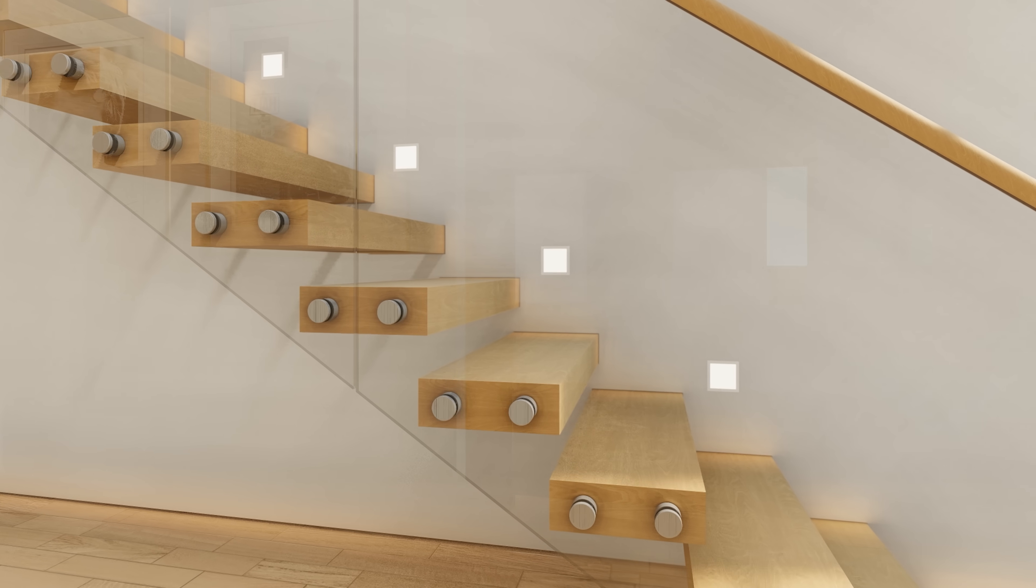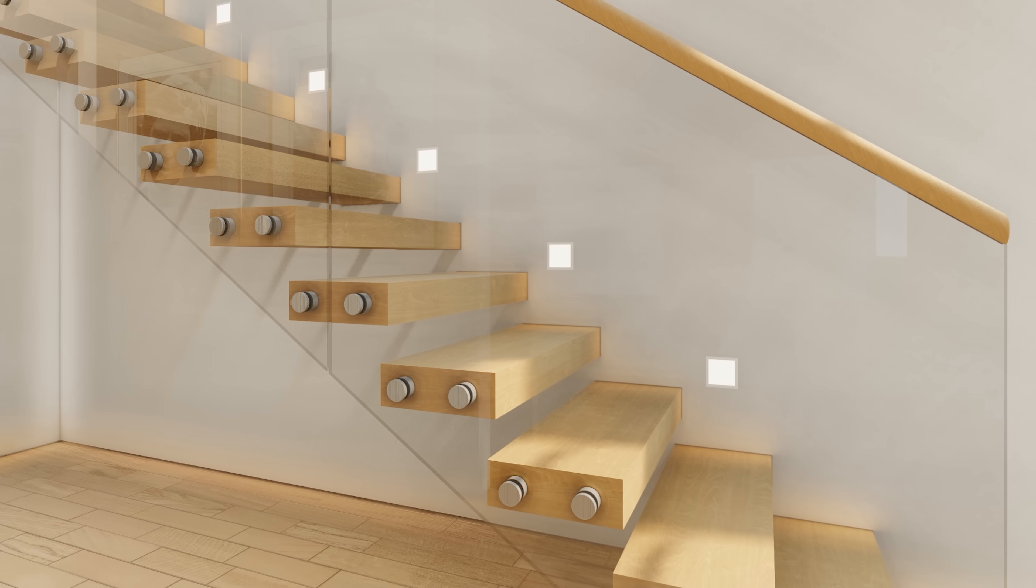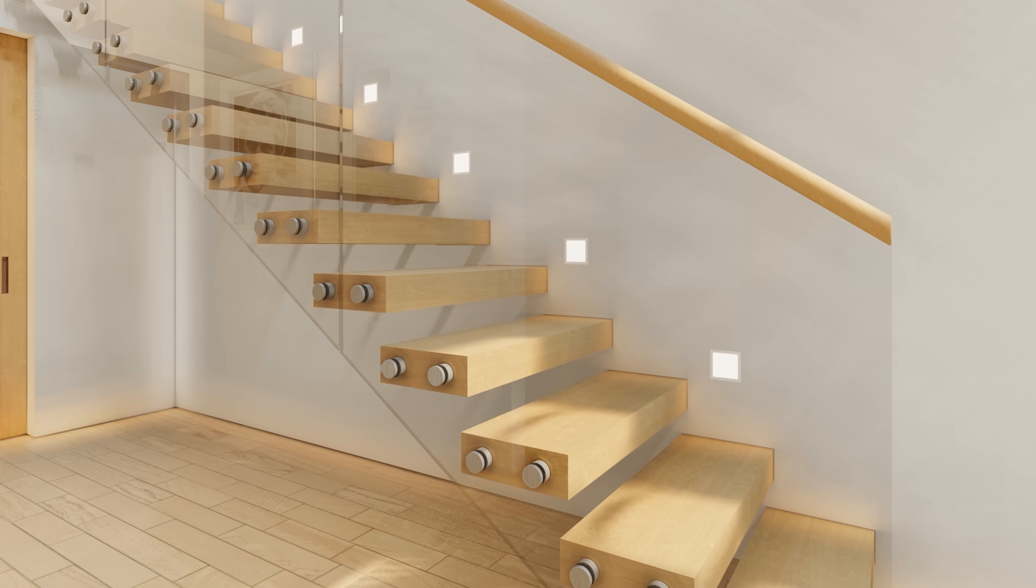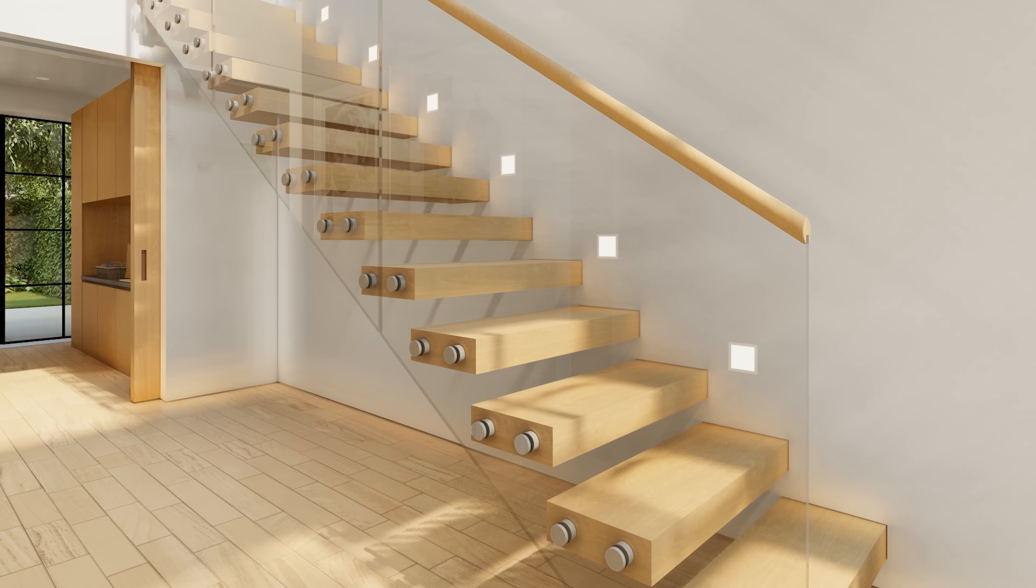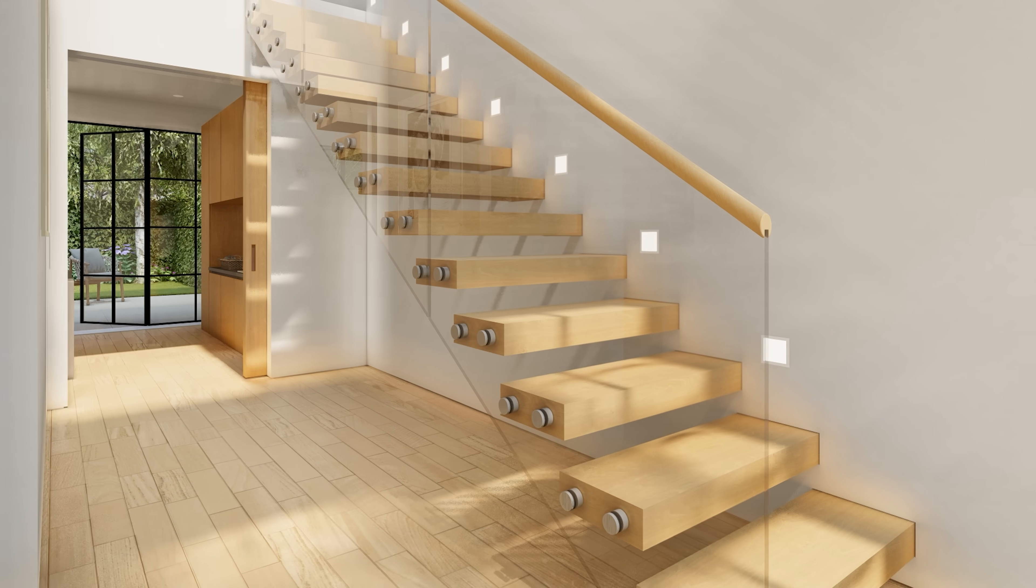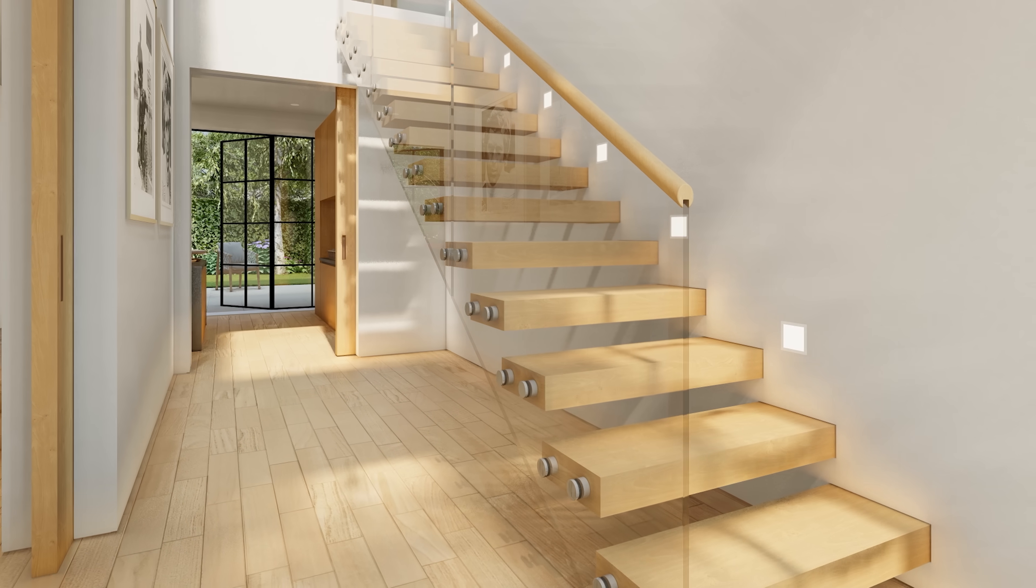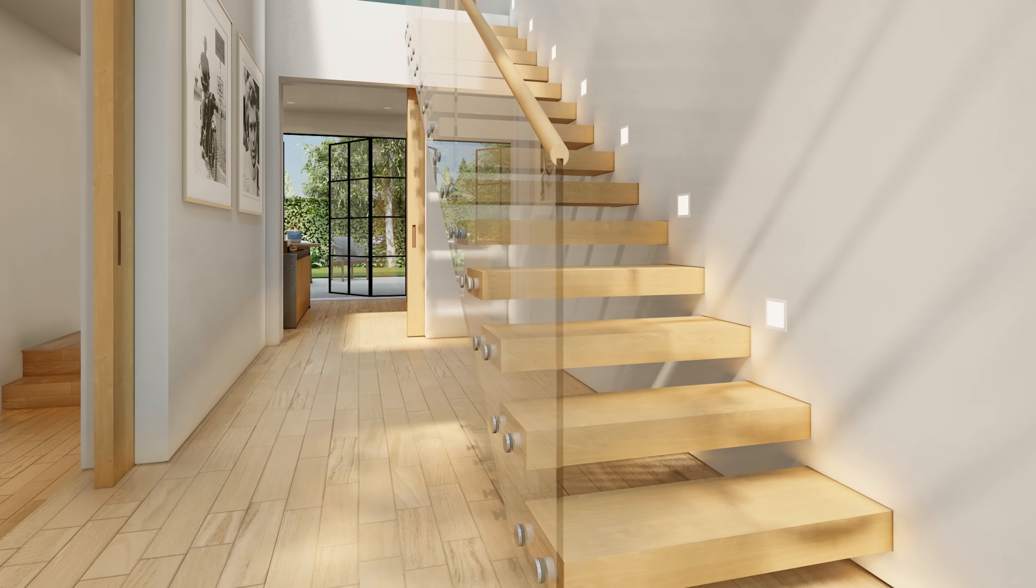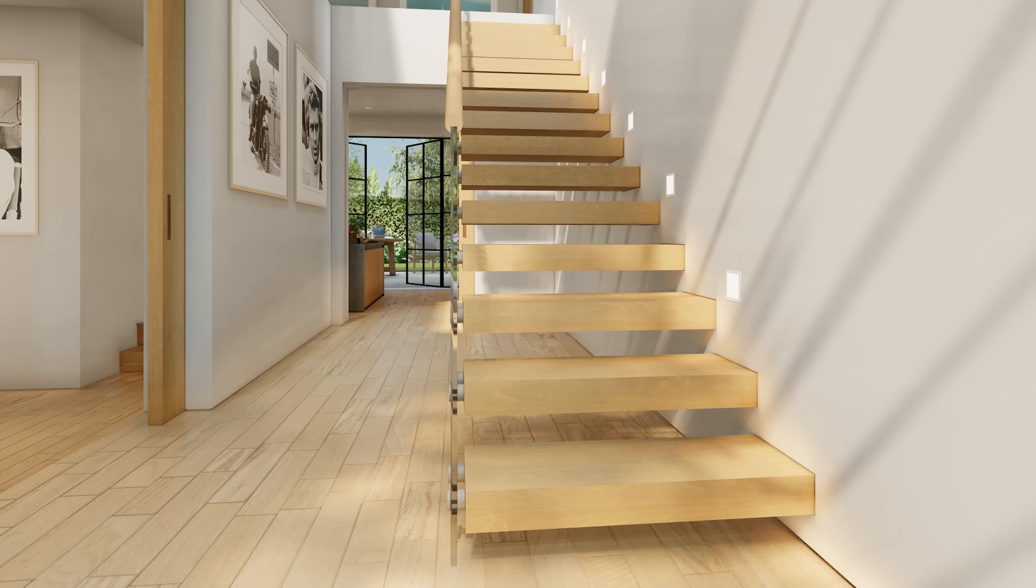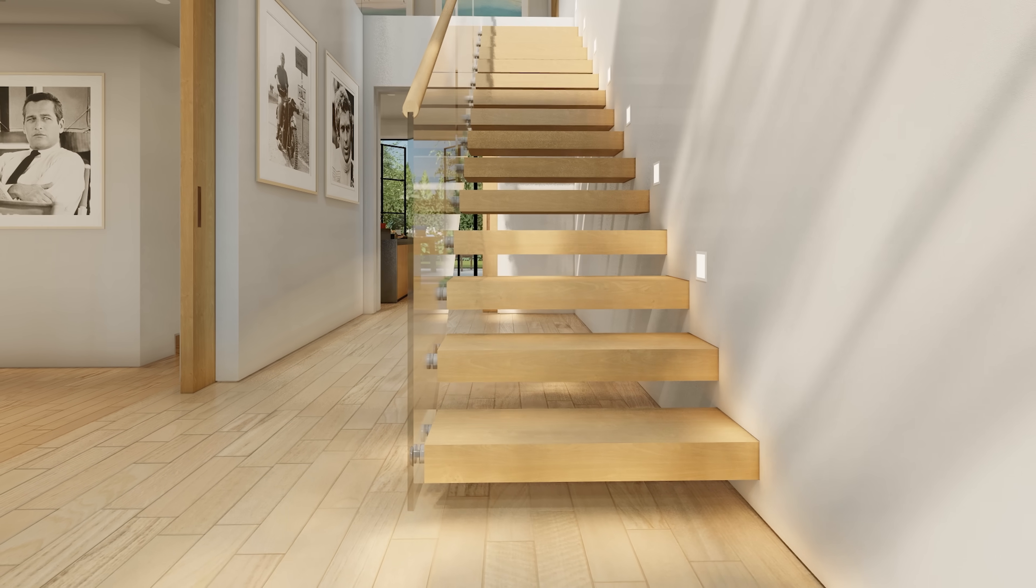A cantilevered staircase is a striking architectural feature that brings a modern and light feel to your home. But how do you build stairs that appear to be floating? In this video we will discover the main design and construction principles involved in creating such a floating staircase.